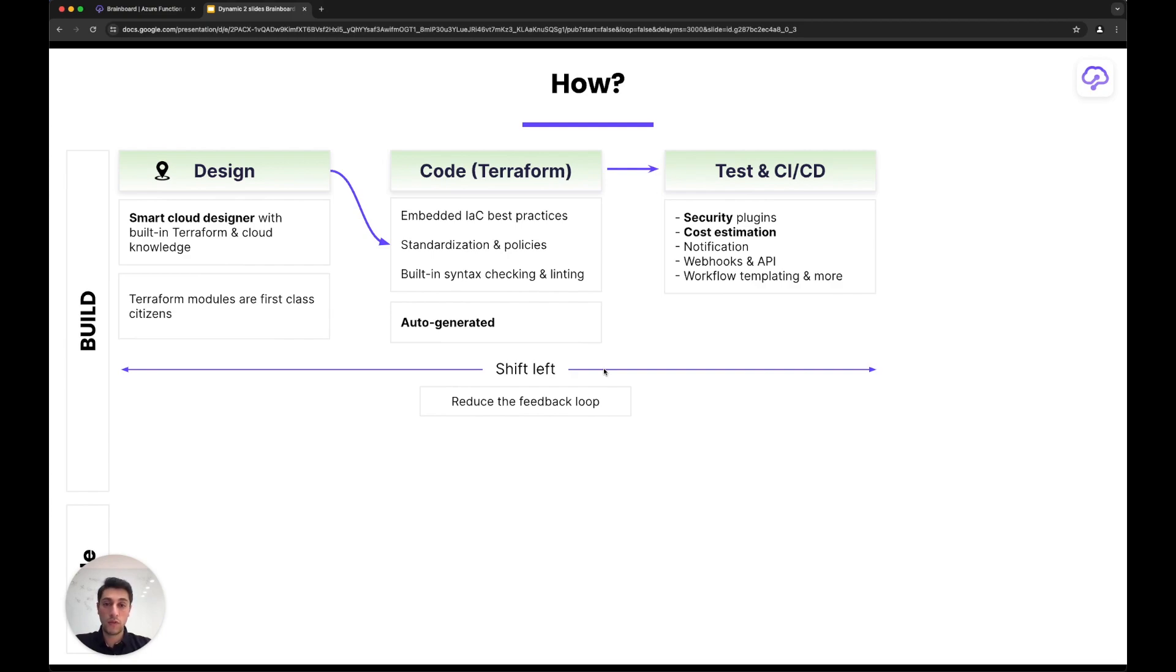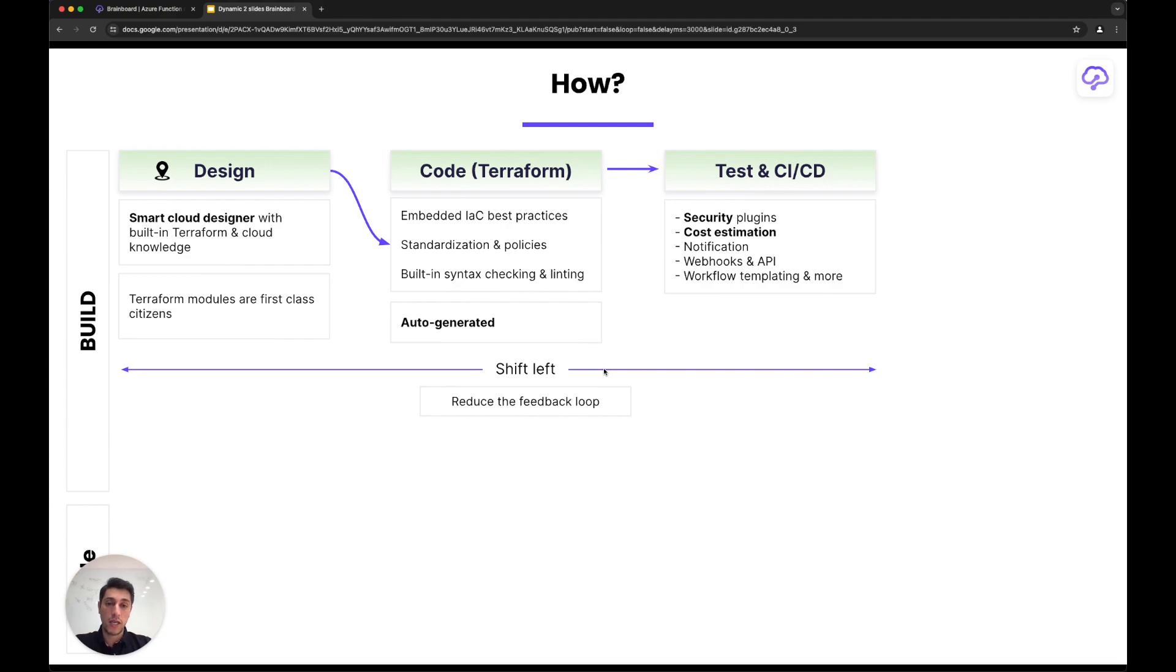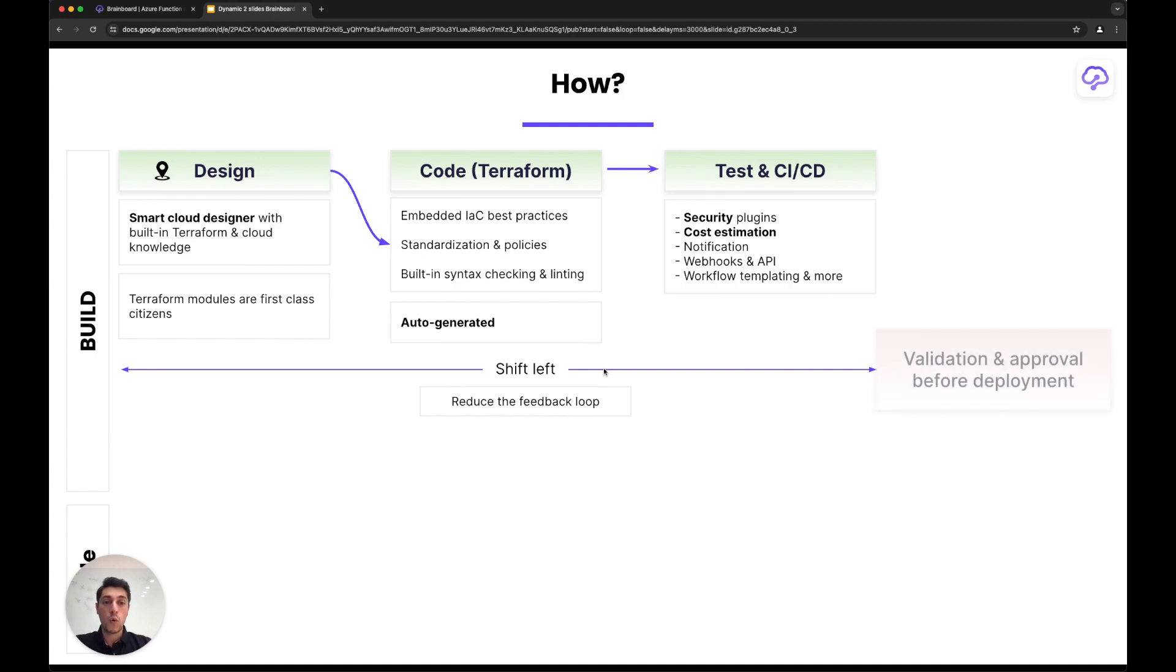The goal of these steps is to reduce the feedback loop. This is what's called shift left, which means if there's any error, you can detect it at an early stage and inject this learning into the design that will fix the rest of the infrastructure. Once it's validated and approved, it will be provisioned.